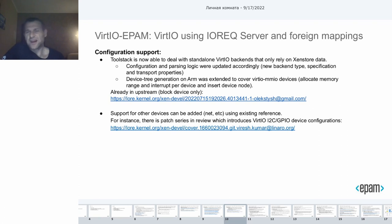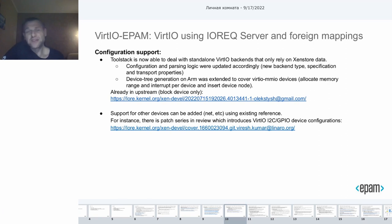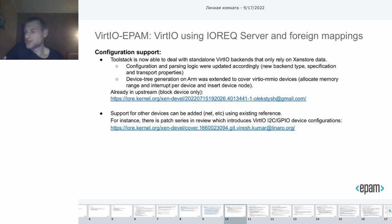This is also supported. It was mentioned that only virtual block device configuration is supported for now, but support for other device configurations — network, etc. — can be added using existing examples.